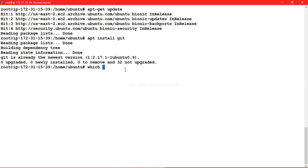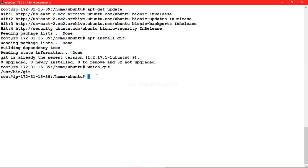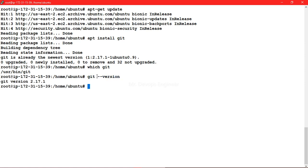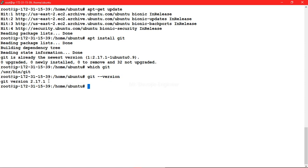Where it is installed, you have to type which git, so it will show you the location where it has been installed. Along with that if you want to see the version, git version, so you will get to know this is your git version.